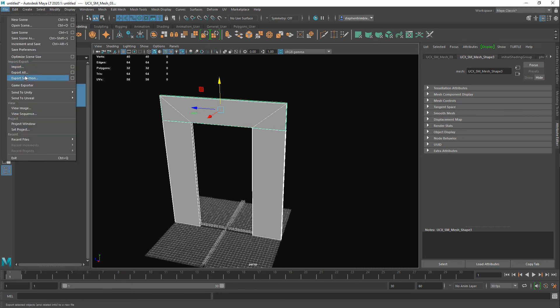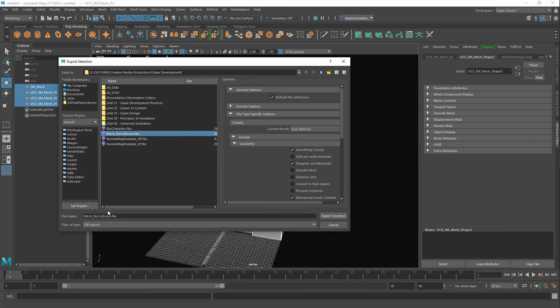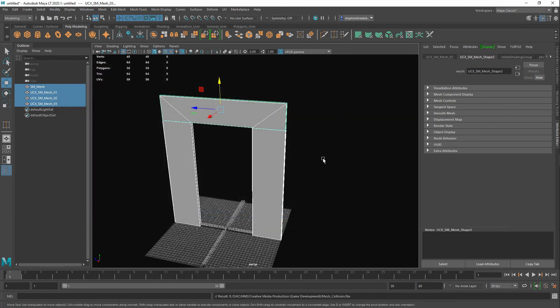So file export. And I'm going to call this one mesh but it has collision. And export.